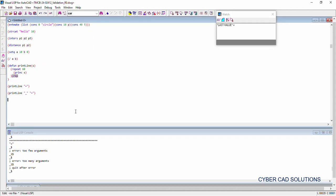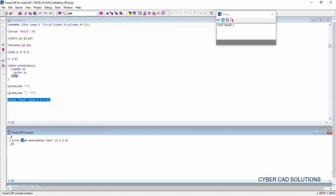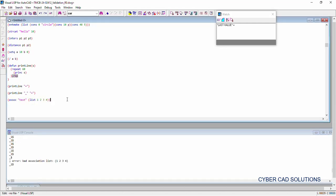Let us try to prepare an association list — calling ASSOC on a normal integer list. There is no association list in this list, but I am trying to retrieve one. It is saying 'bad association list'. If you try to retrieve an association list from a list that does not contain association lists, you will get this error: 'bad association list'.